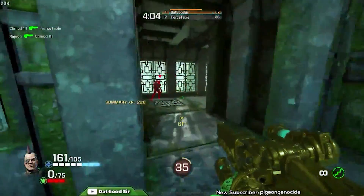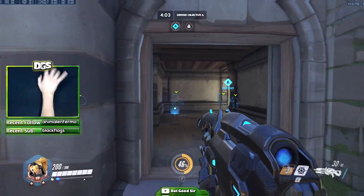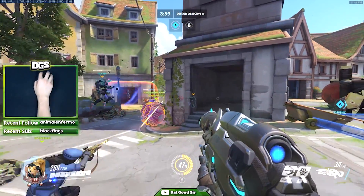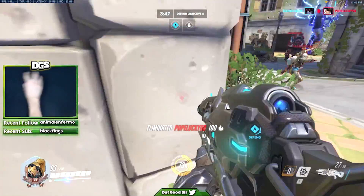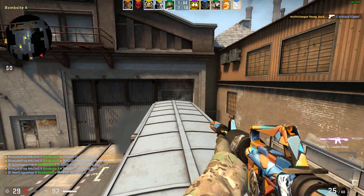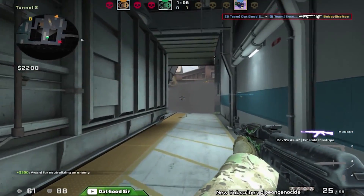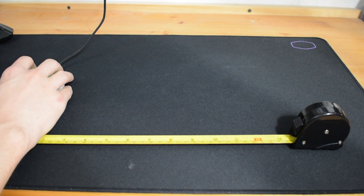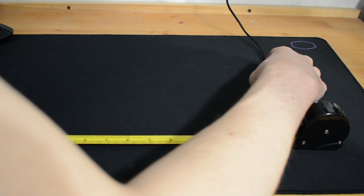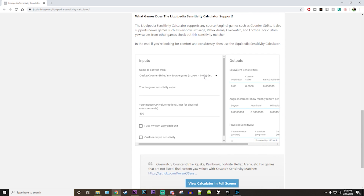First off, before moving on, I need to explain what centimeter per 360 means. Centimeter per 360 is a universal way of measuring your sensitivity that can easily be converted from game to game. Take Overwatch and Counter-Strike for example: a sensitivity of 10 in Overwatch is the same thing as a sensitivity of 3 in Counter-Strike. Both of these values on 400 DPI are equal to 34.6 centimeters per 360, so instead of referring to it as 10 in Overwatch, you could call it 34.6 centimeters. Finding your centimeter per 360 is as easy as getting a tape measure and measuring the distance in centimeters that it takes you to do one full 360-degree turn. There are also online calculators which can give you an extremely close estimate without actually measuring it yourself.